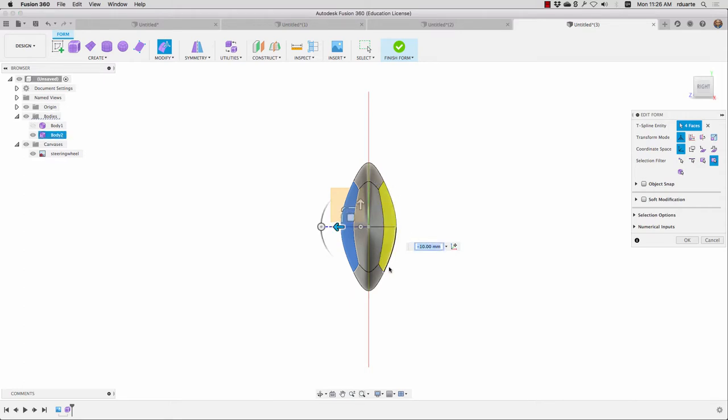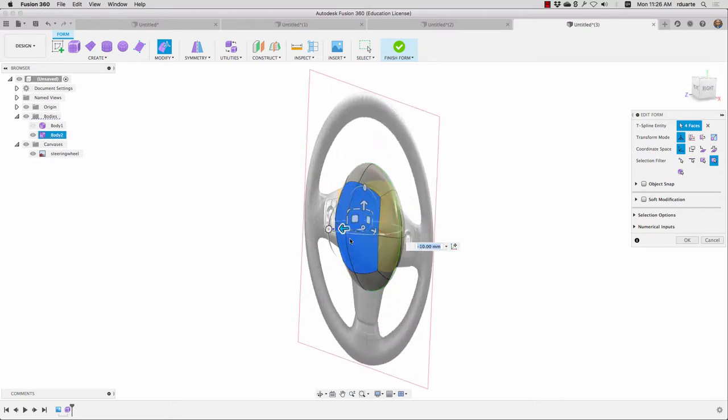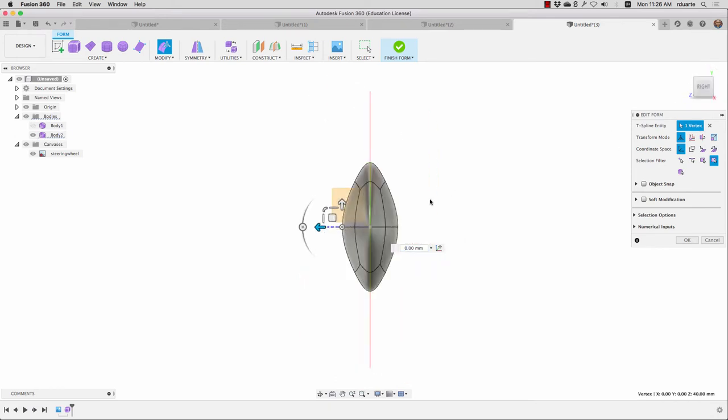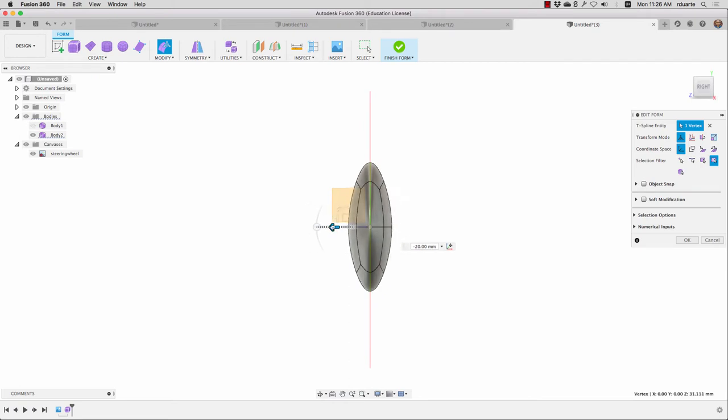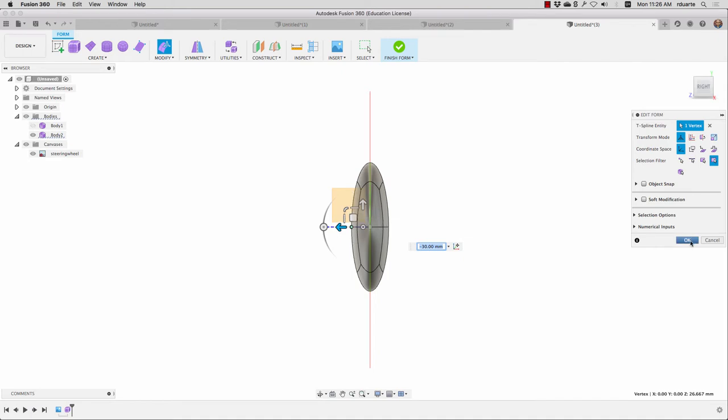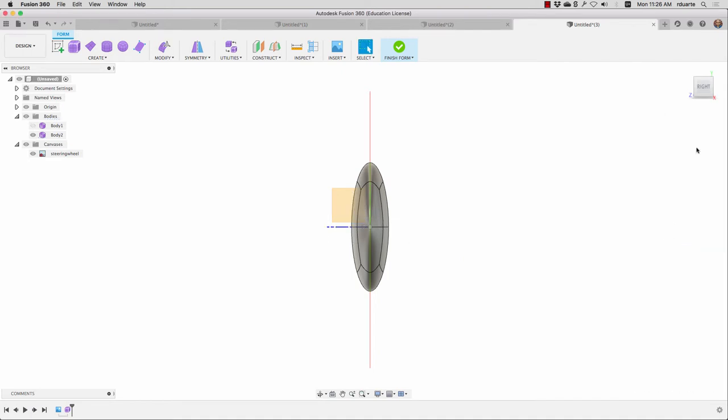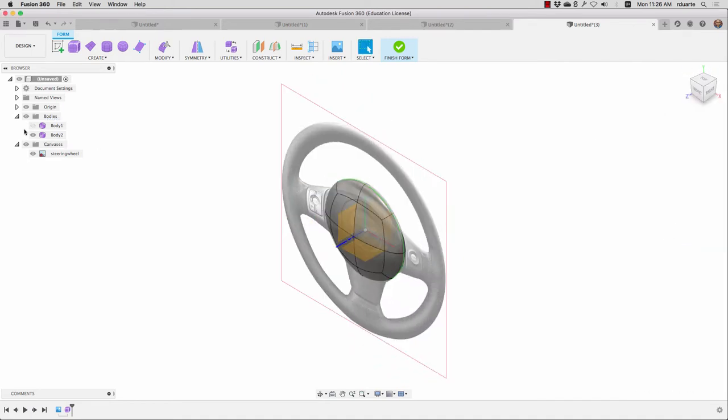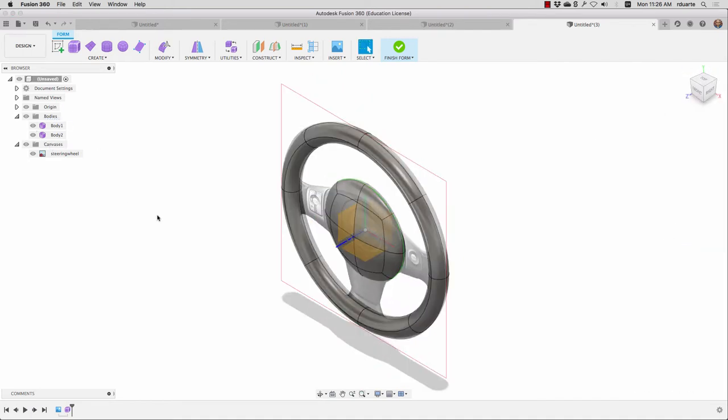It's still rounded, so maybe one thing I can do is instead of clicking on faces, I can click on that vertex right on the end. And again, look at it from the right, and there we go. It's a little less round. You can see it's happening front and back because of my symmetry. I'll hit OK, and then turn that torus back on.